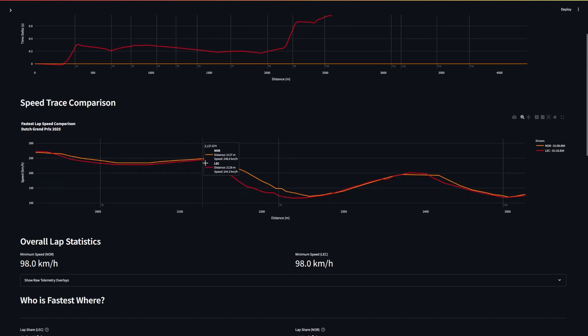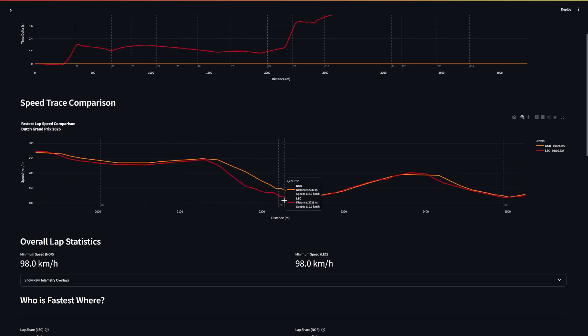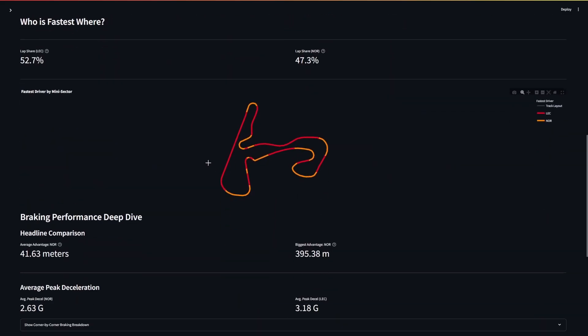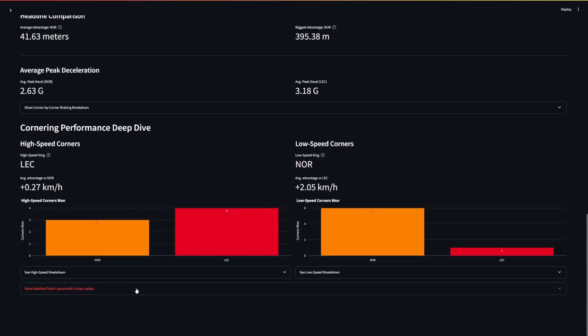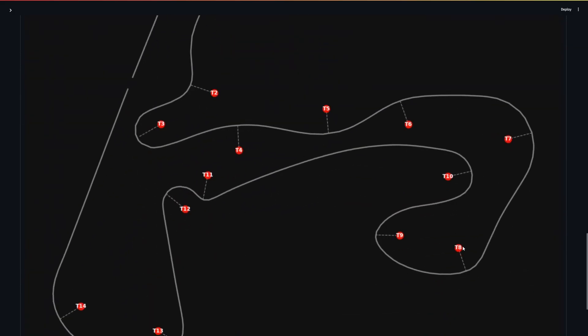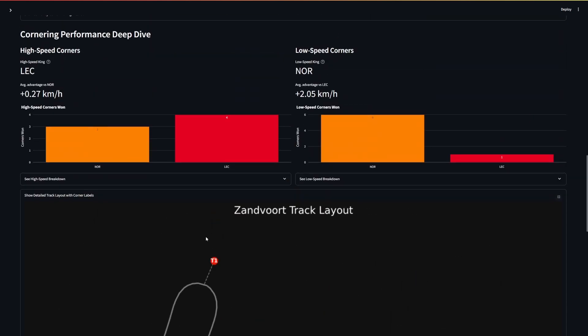Leclerc seems to brake a lot earlier, has to come off the power a lot earlier, whereas Norris is just carrying so much more speed. So that is through turn 9, which is this corner here. So I believe it's on the exit of this that Lewis did one of his 360s earlier.